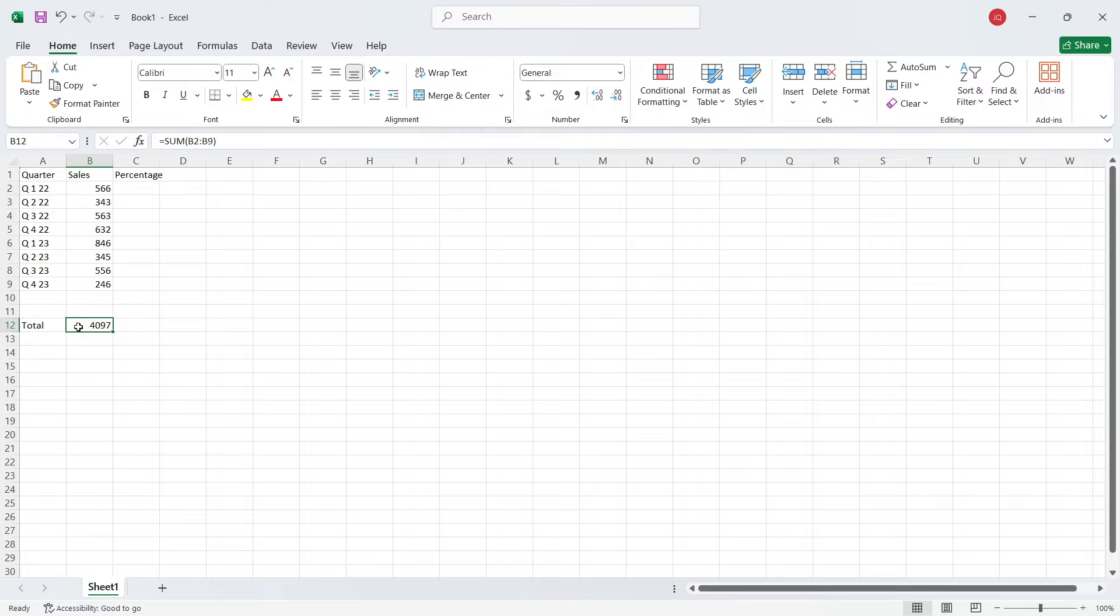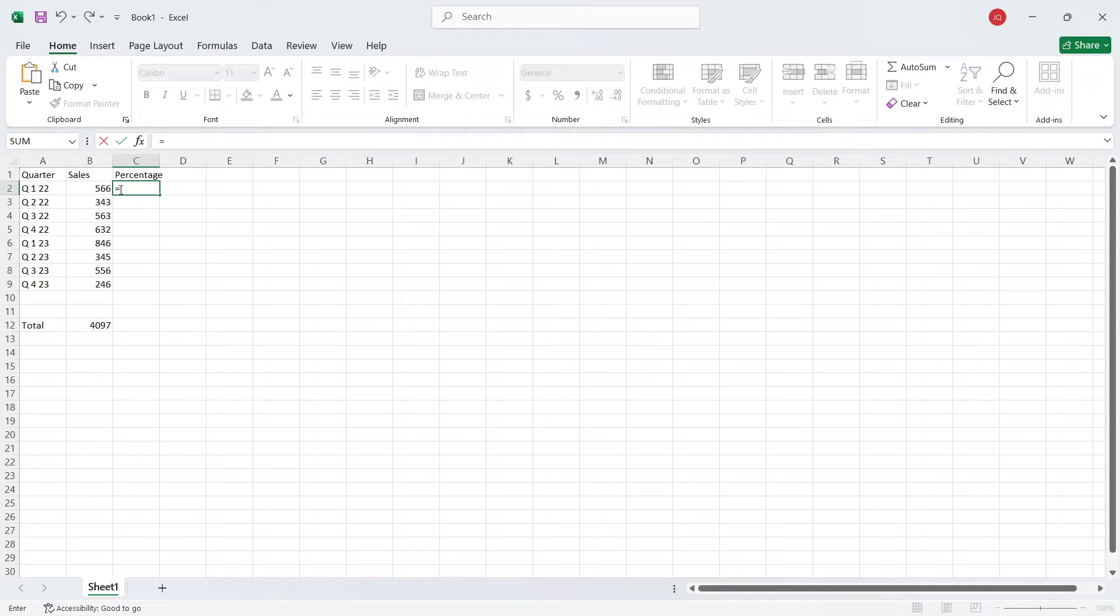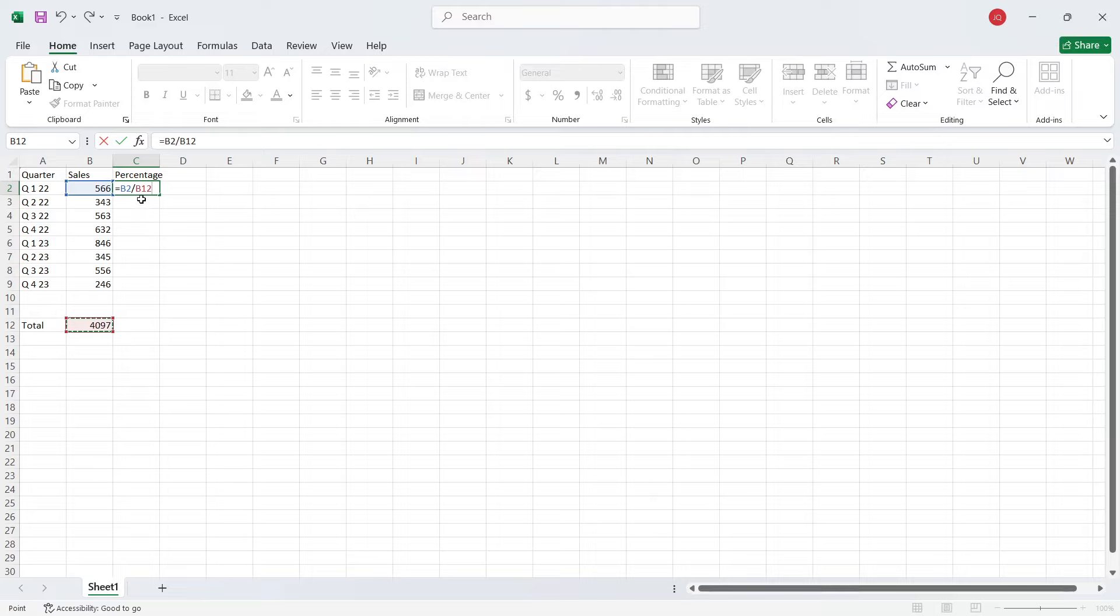And now I want to calculate the percentage. So you simply need to come here and write is equal to and the first sales figure. Then you need to add the divide sign.